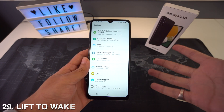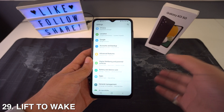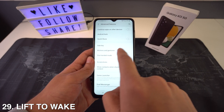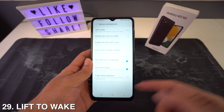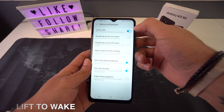If you'd like your device to lift to wake, just head to Settings, go to Advanced Features, then Motions and Gestures, and select Lift to Wake.